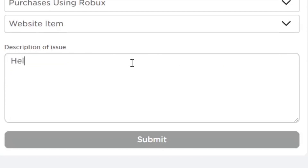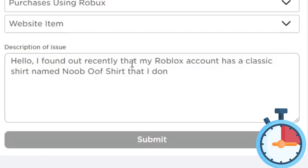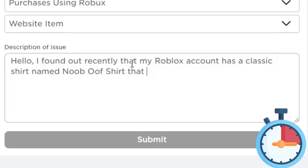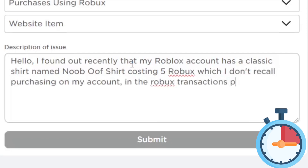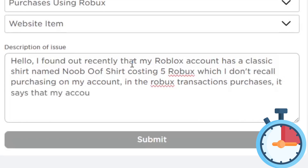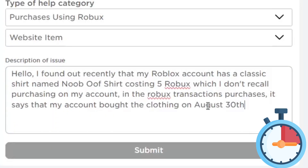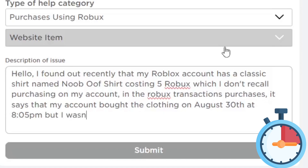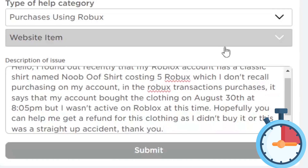For the second case — clothing you don't remember buying — write something like: 'I found out that my Roblox account has a classic shirt named Noob Oof shirt that I don't remember buying, costing five Robux, which I don't recall purchasing on my account. In the Robux transactions under Purchases, it says I bought this shirt — for example, August 30th at 8:05 PM.' Include the specific time so they have more information. Then add: 'I wasn't active on Roblox at this time — hopefully you can help me get a refund for this clothing as I didn't buy this, or it was an honest mistake.'